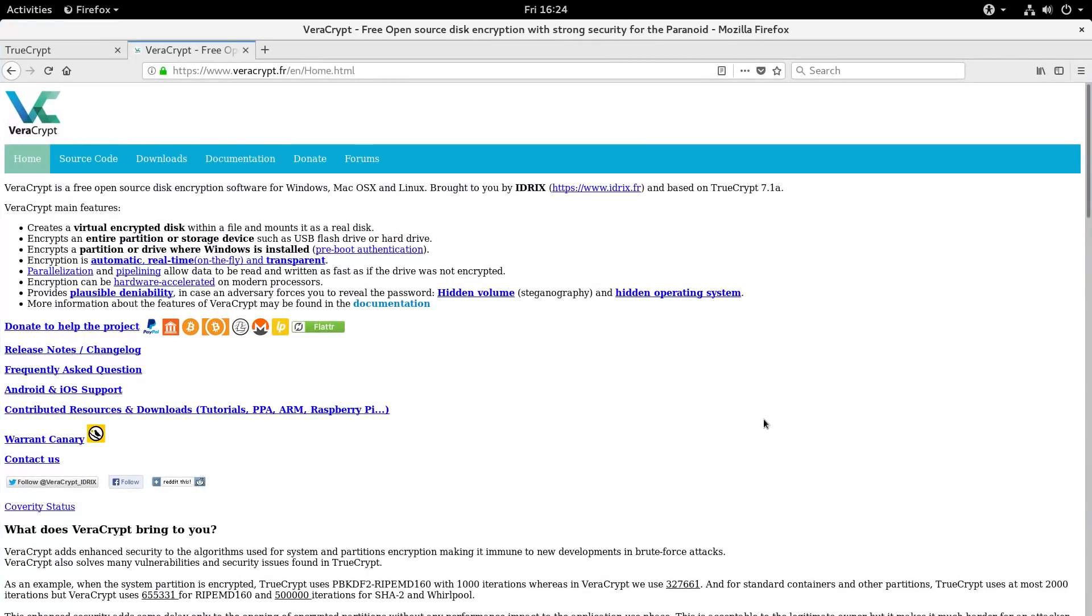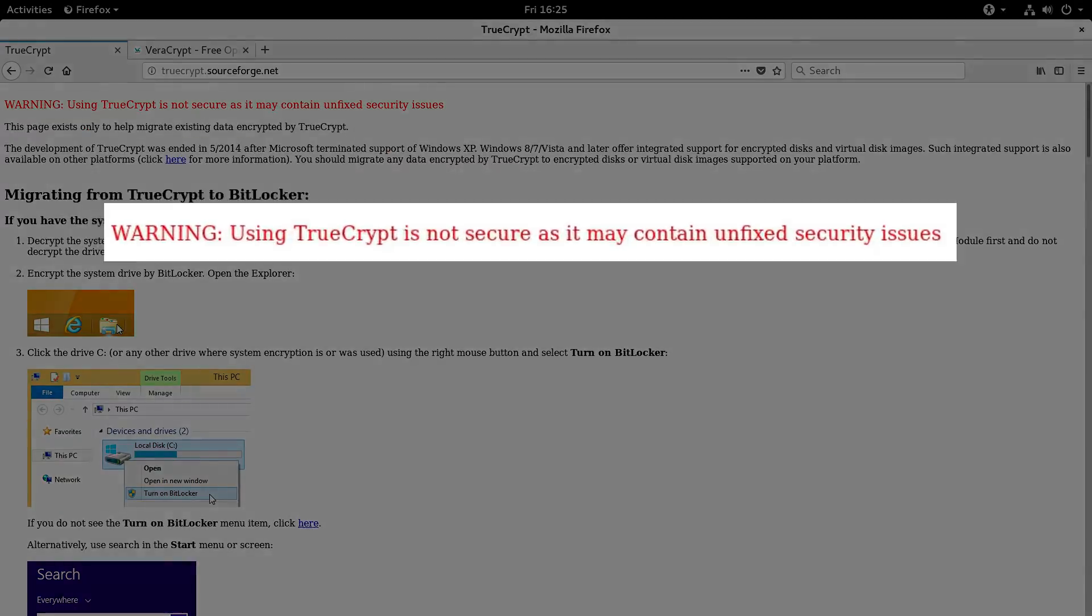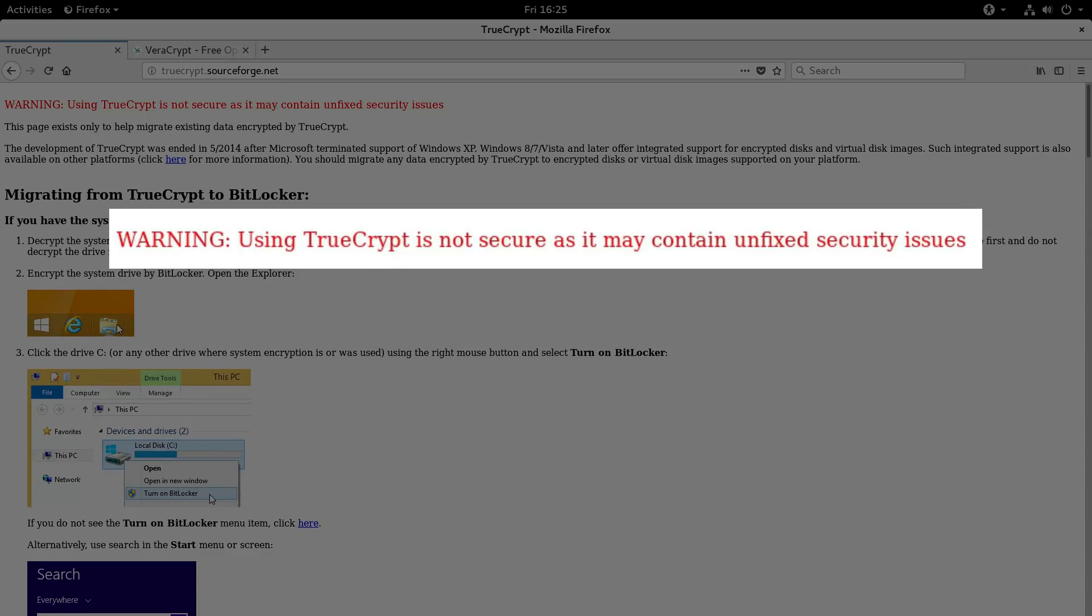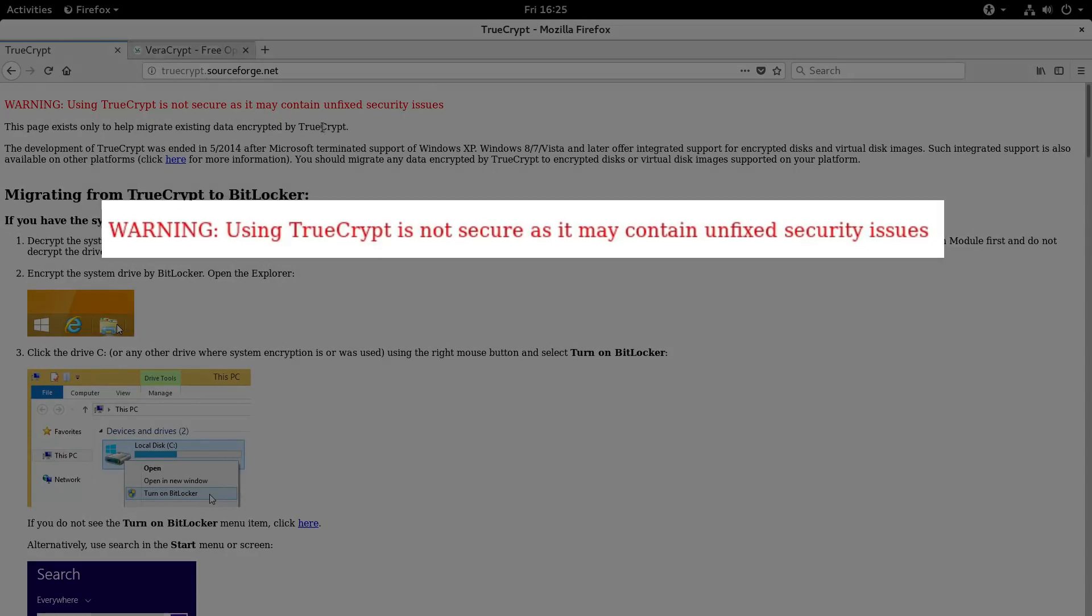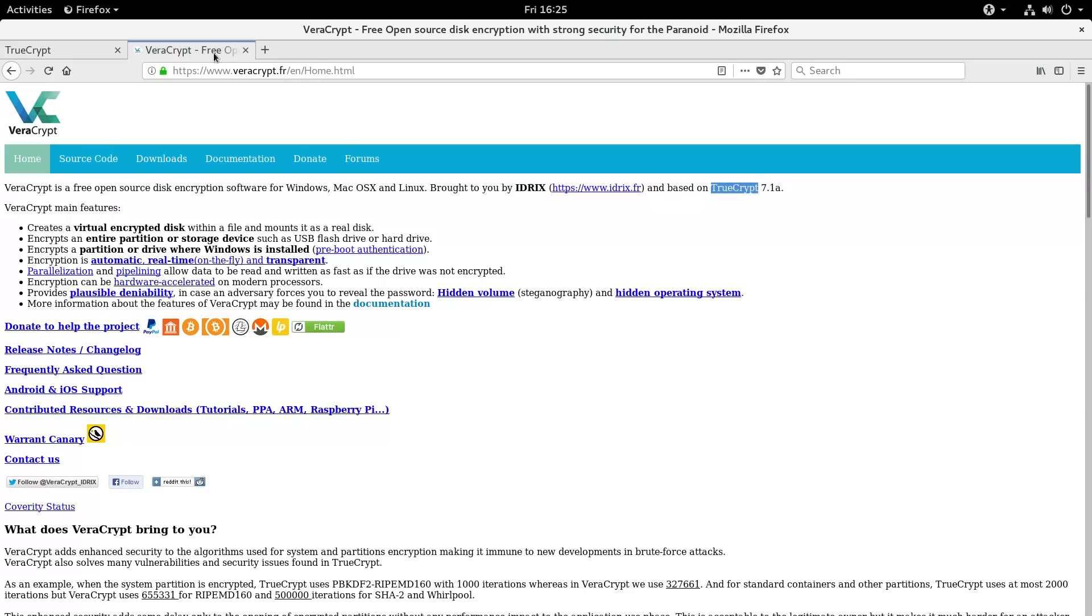This program is called VeraCrypt. And if you used encryption on Linux before, you probably know the program TrueCrypt. But it is not secure anymore and it is not developed anymore. So, VeraCrypt is an alternative program which is actually based on TrueCrypt.